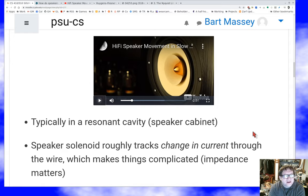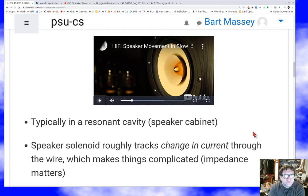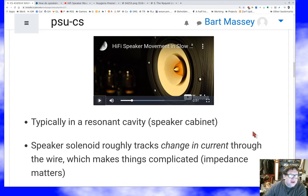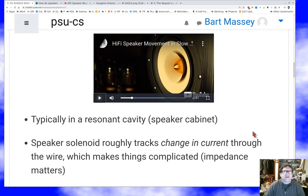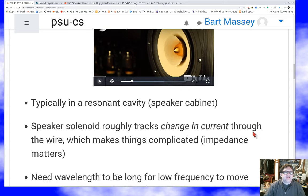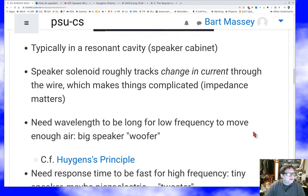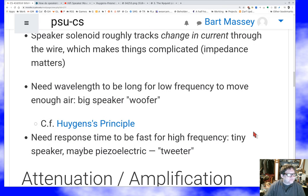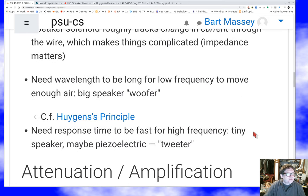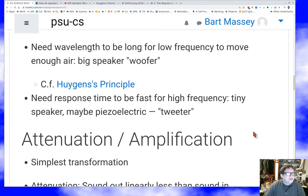Just like a dynamic microphone measures current, a speaker mostly responds to current. For those who are electronics people, you use a big enough coil that it has its own impedance, which effectively changes the voltage into a current in the speaker.